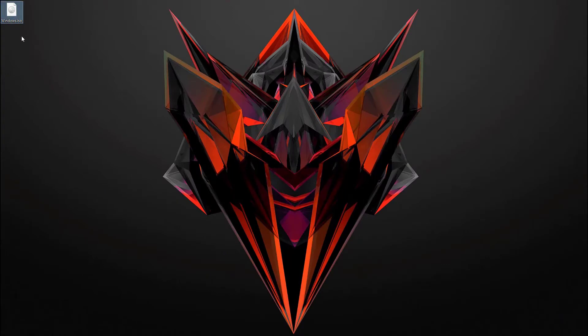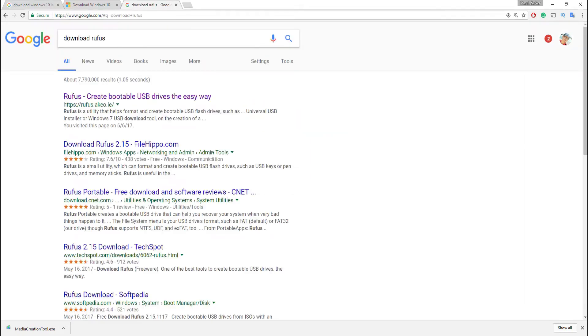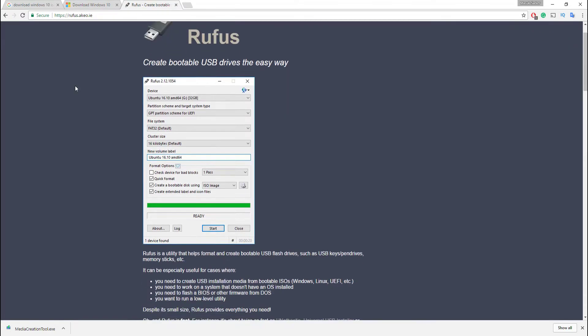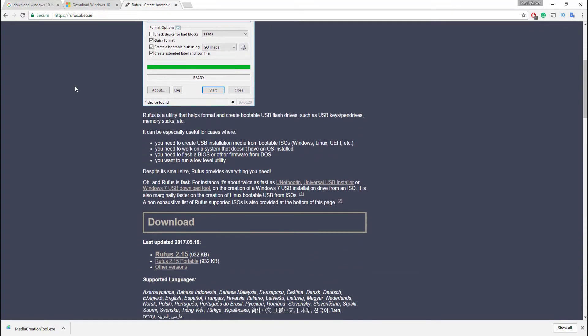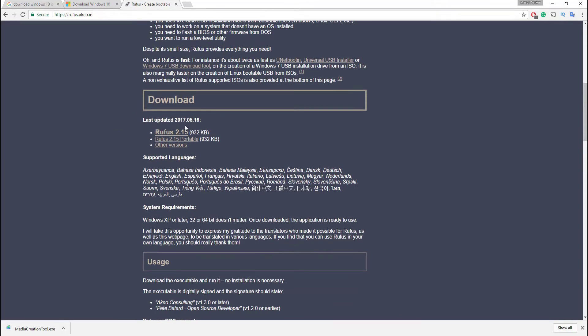And then open your browser again and download a software which is called Rufus. That's why I type download Rufus, then I hit enter and click on the first link. And then you scroll down and under download section we see our Rufus download link. This software is very tiny and very powerful. I just click on Rufus. Our downloading is now complete.